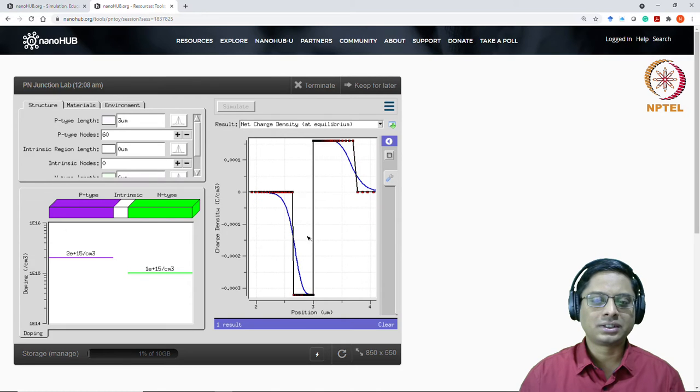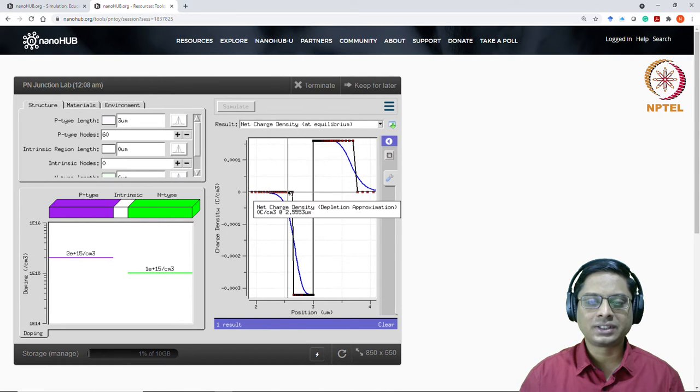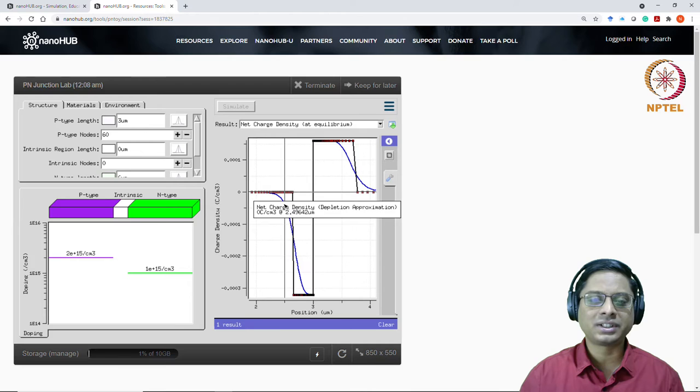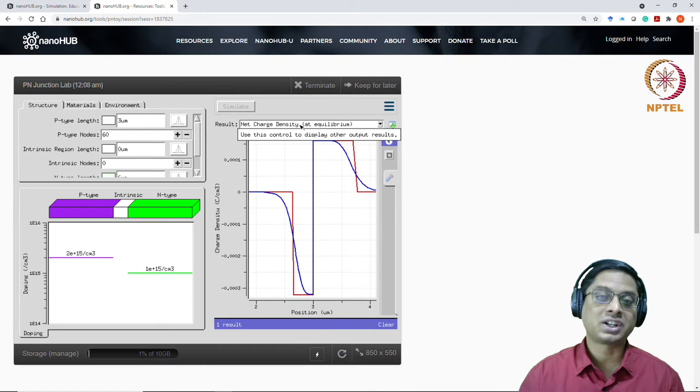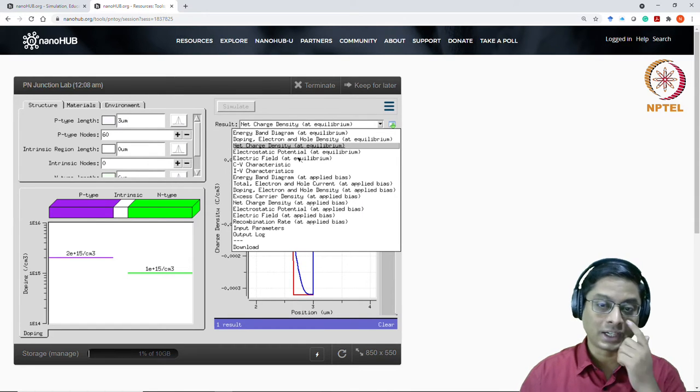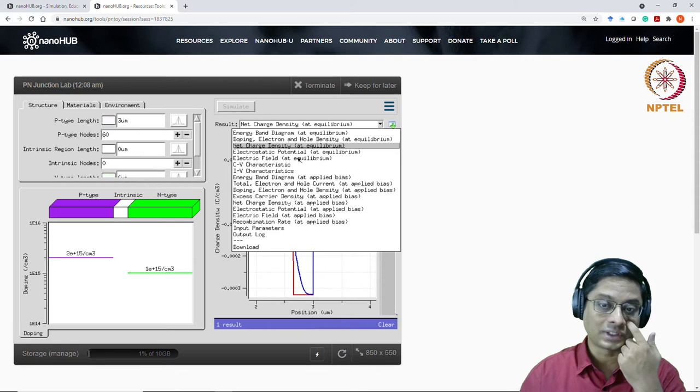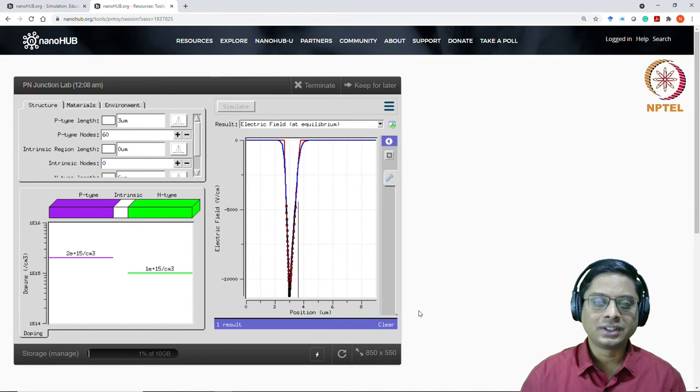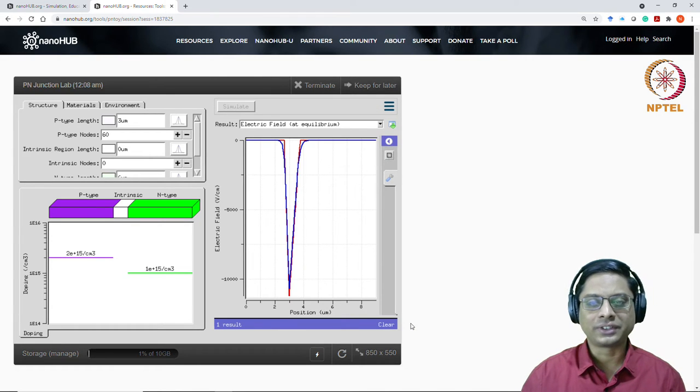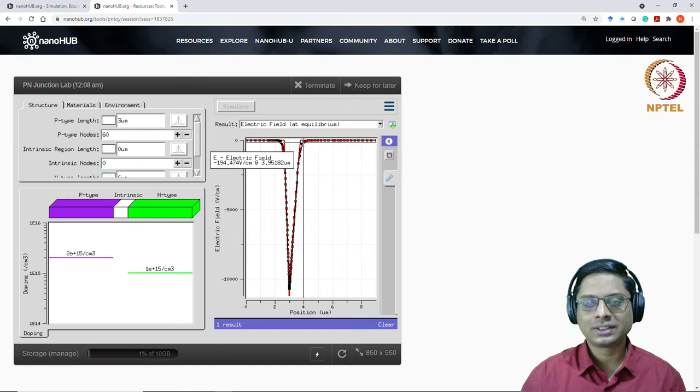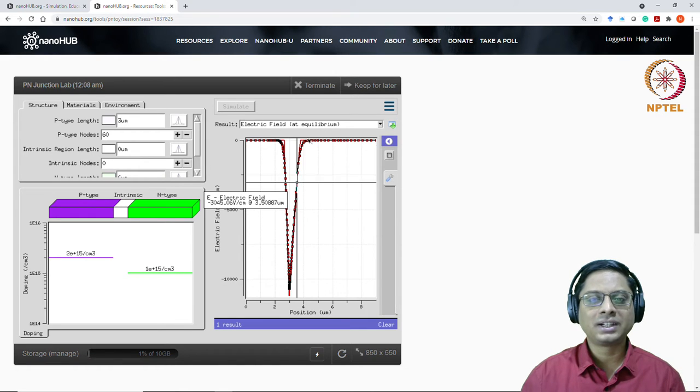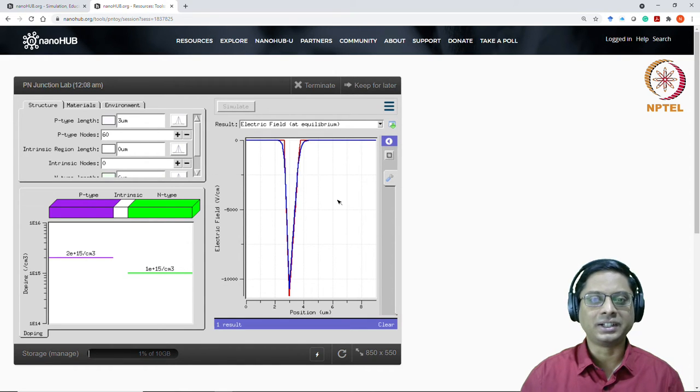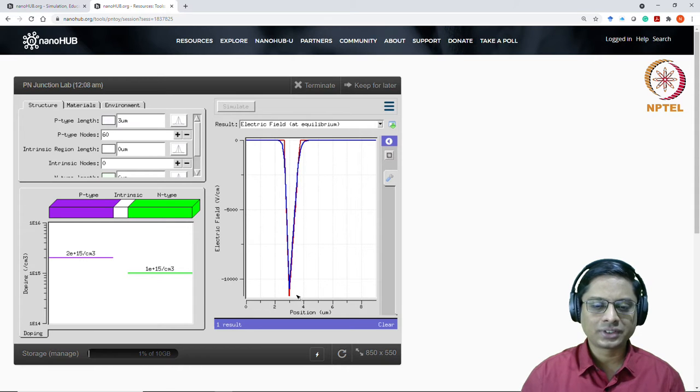So we had a depletion approximation, wherein we said that it's a rectangular form. We have assumed the charge density to be rectangular. But I said, the real charge density is going to be some sort of a curve like this. This is what I've shown in the class. So you're having this depletion approximation in the exact solution. So how will the charge density look like? How will the electrostatic electric field look like?